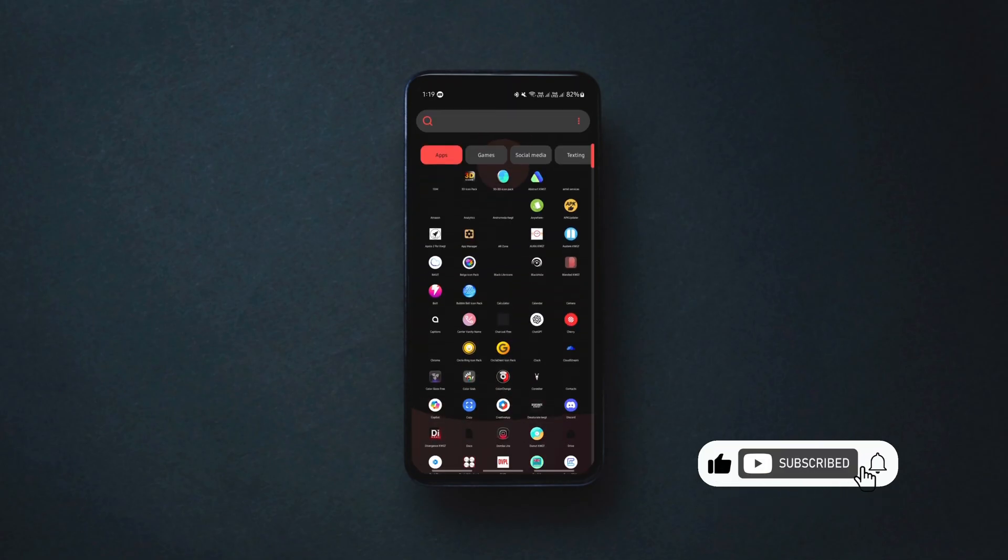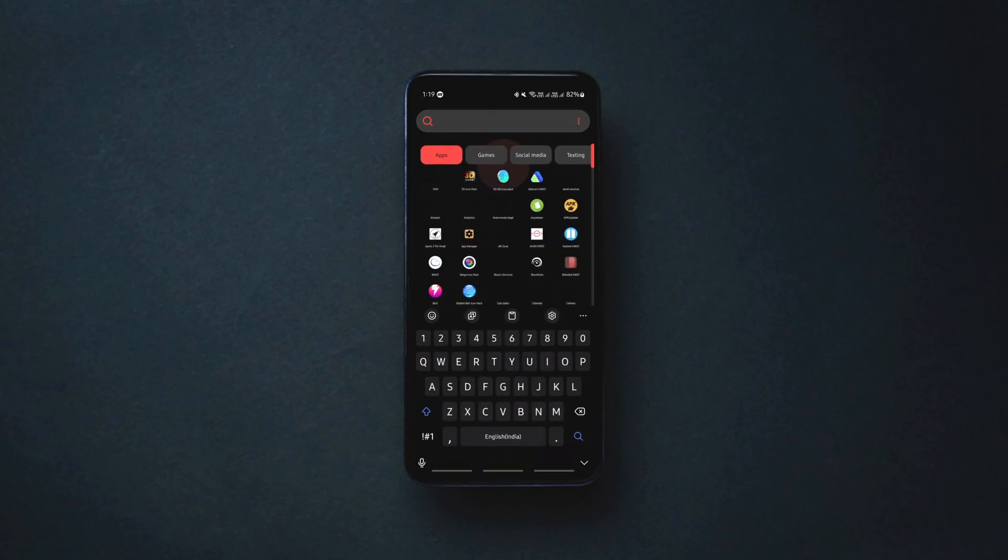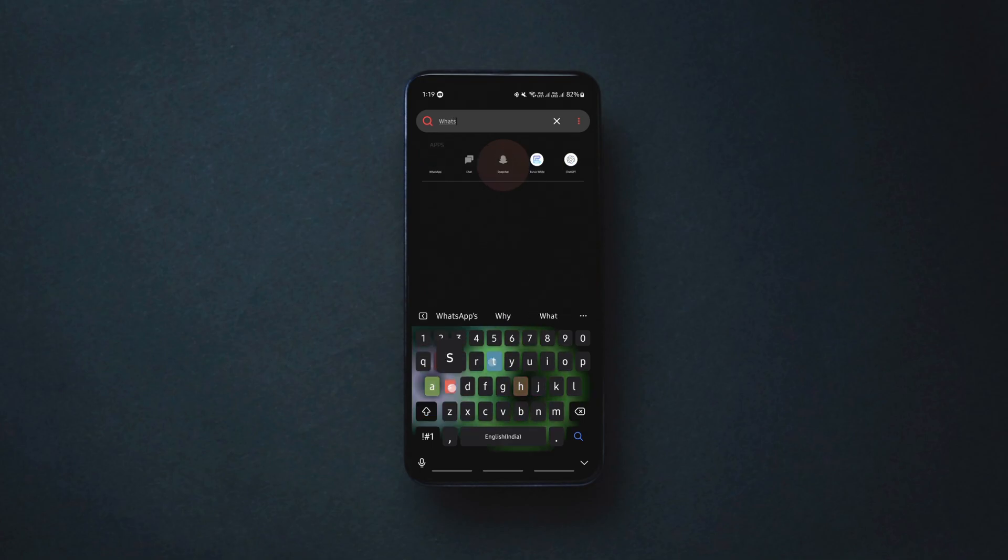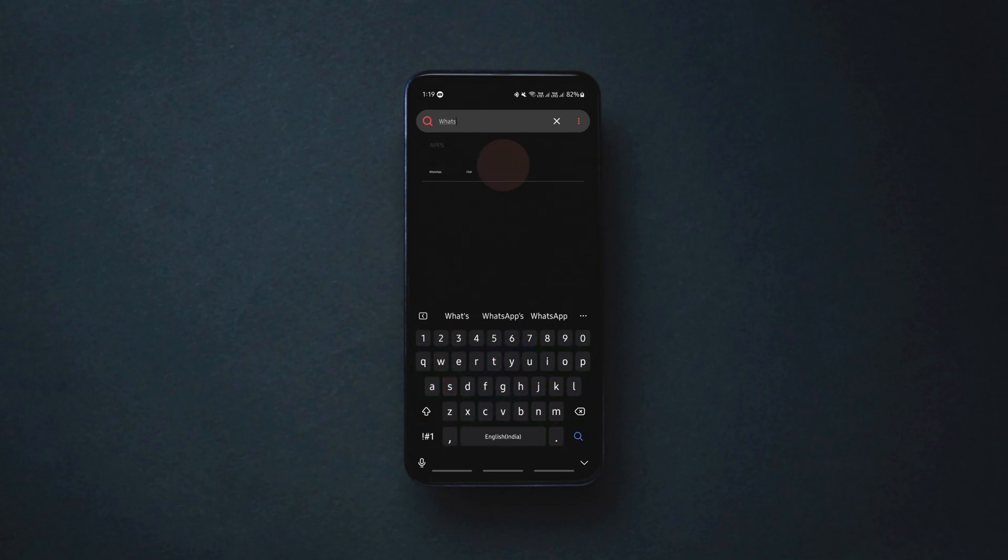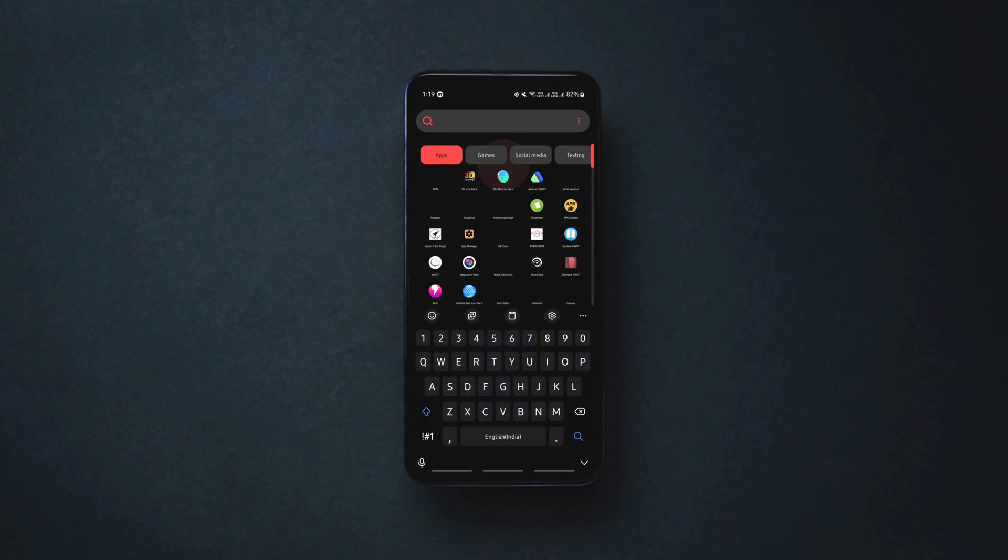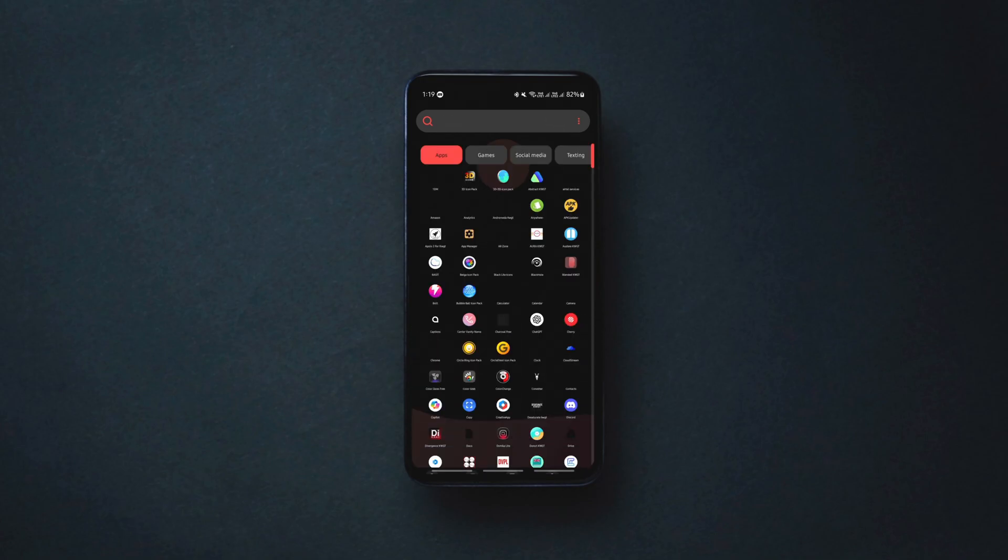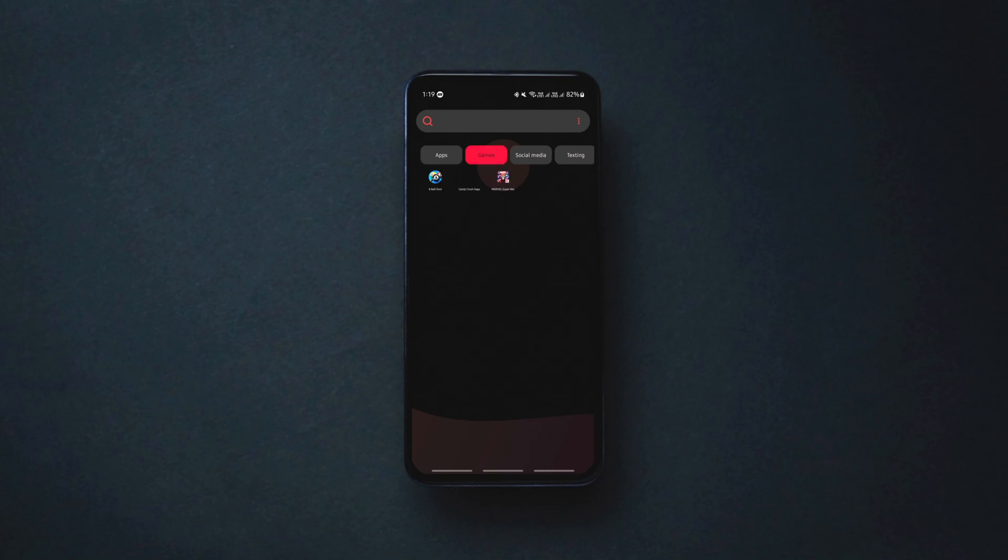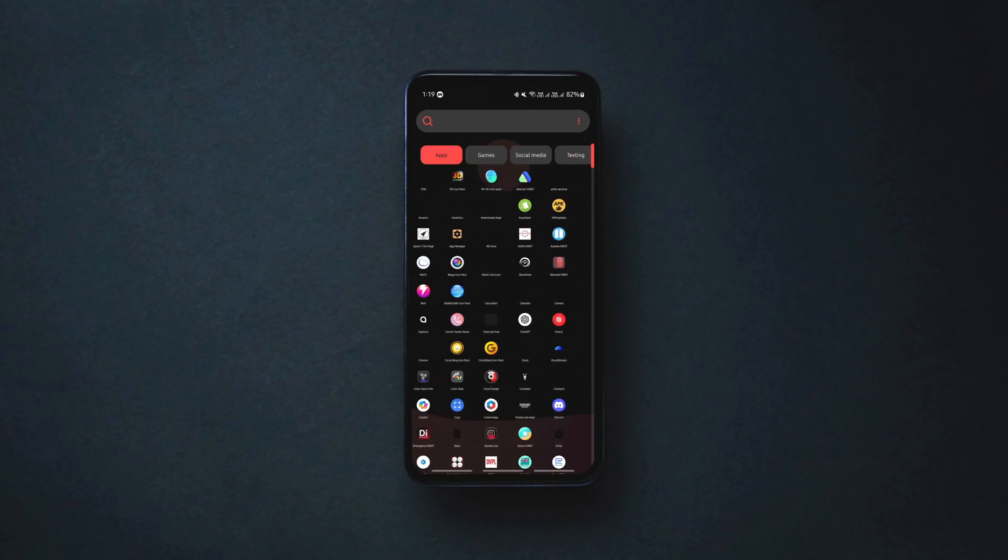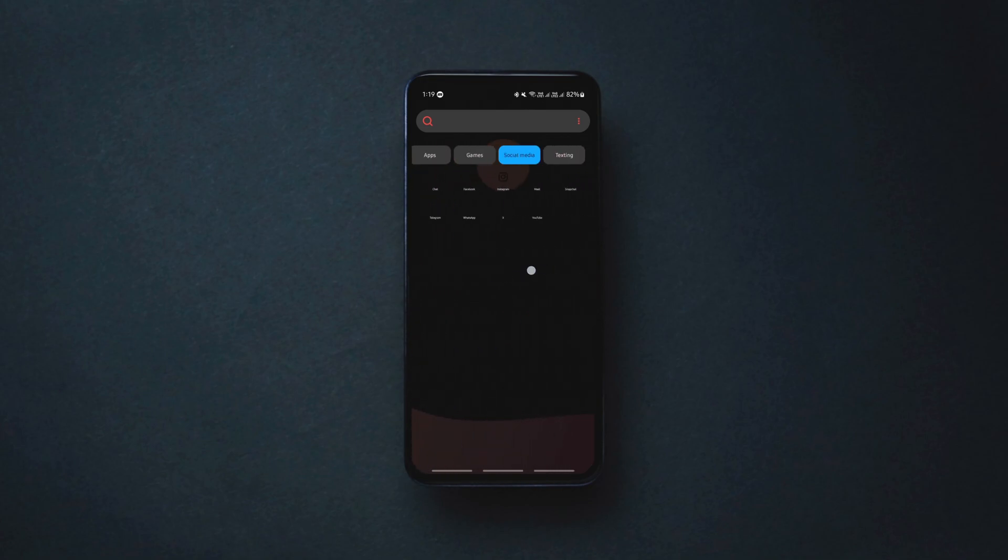Swiping up on the home screen launches the app drawer with a search bar at the top that can be used to search not only for the apps but also anything on the internet directly from here. For better app organization in the app drawer, you can categorize your apps and add them as tabs like this.